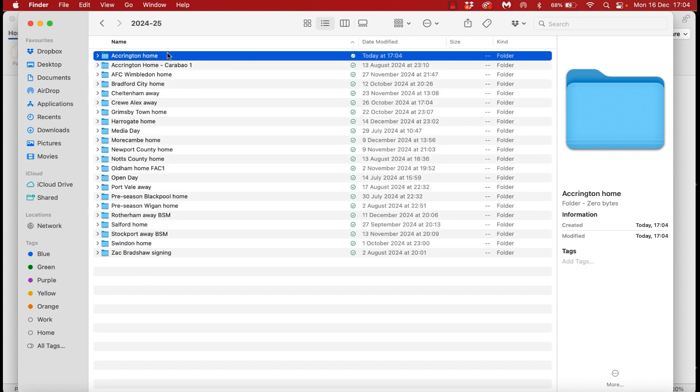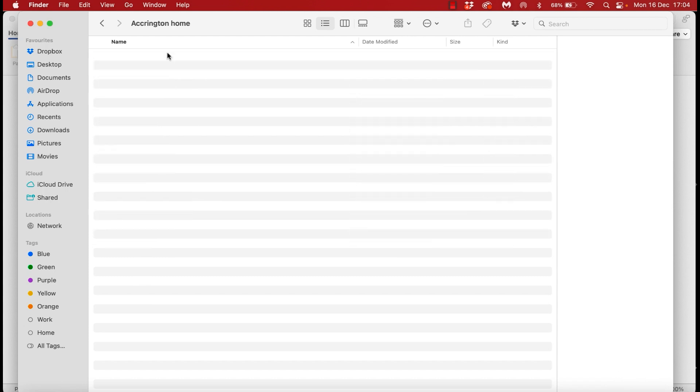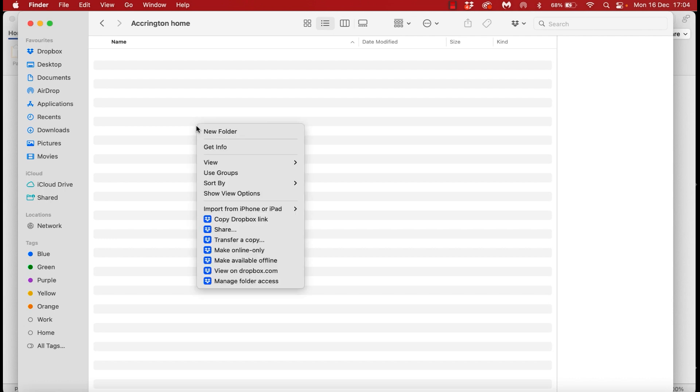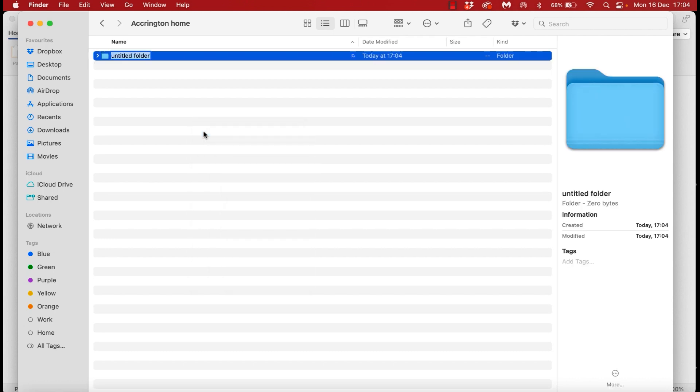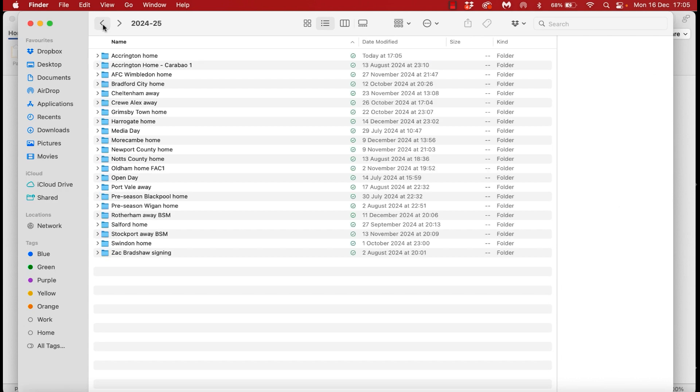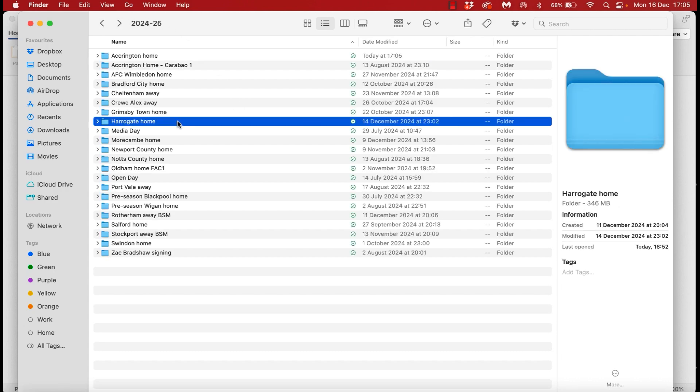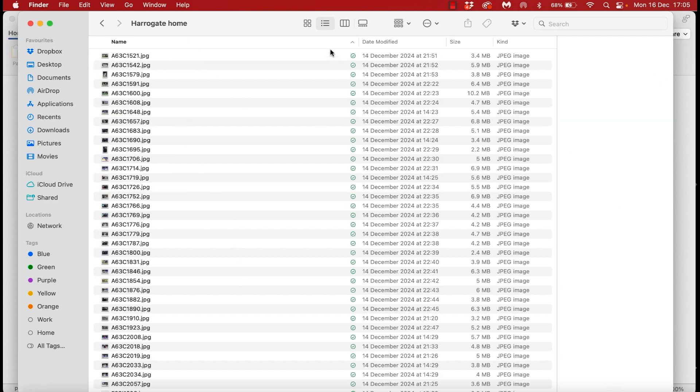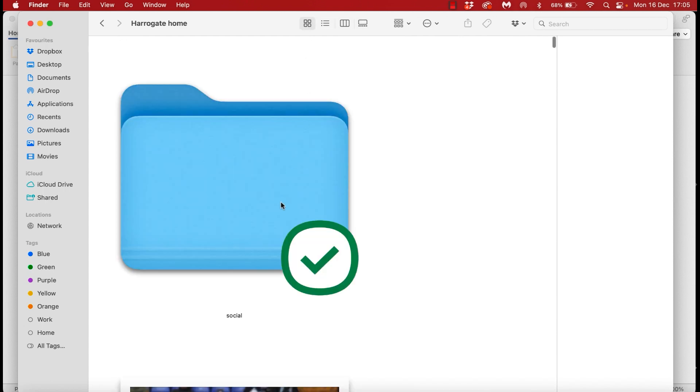So I set up a main match folder just like this and then within that another subfolder called Social. This social folder will be where I export compressed smaller images to that are also watermarked and will be used by the club on social media.